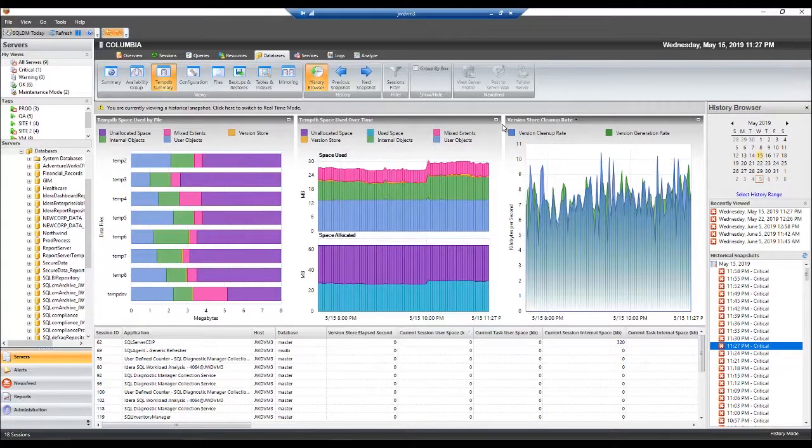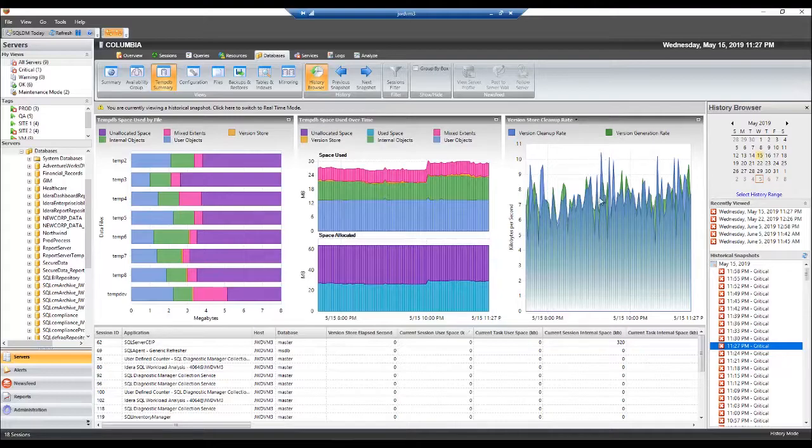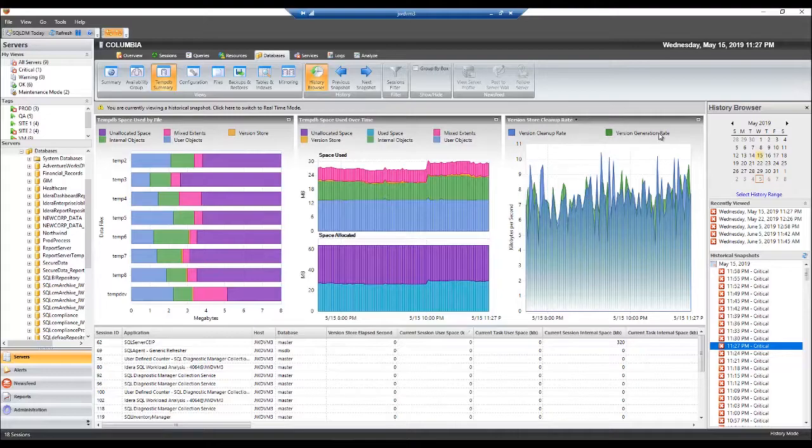Using the version store cleanup rate chart, we can compare and contrast version store cleanup rate versus version store generation rate. Usually, if the chart shows peaks and dips that are mostly aligned, then you know everything is running fine. If version store cleanup rate is way lower than version store generation rate, then that signifies that we might have a problem in TempDB that might cause a space issue.